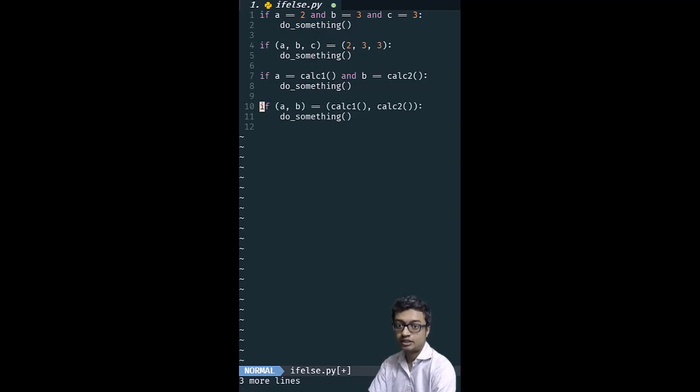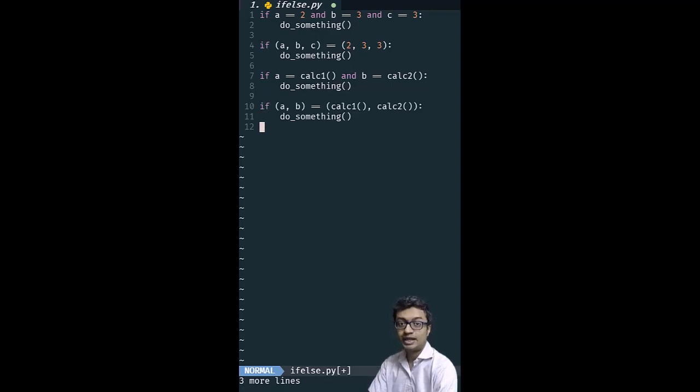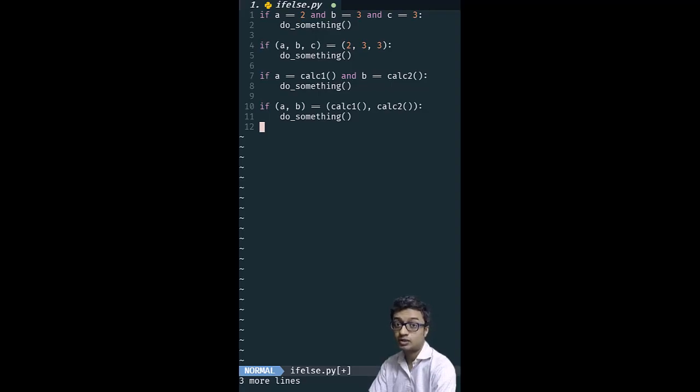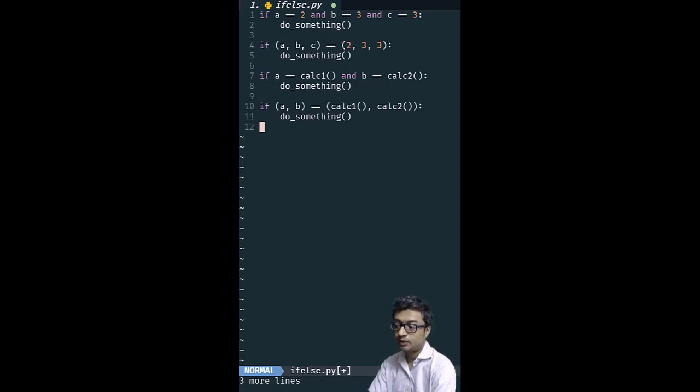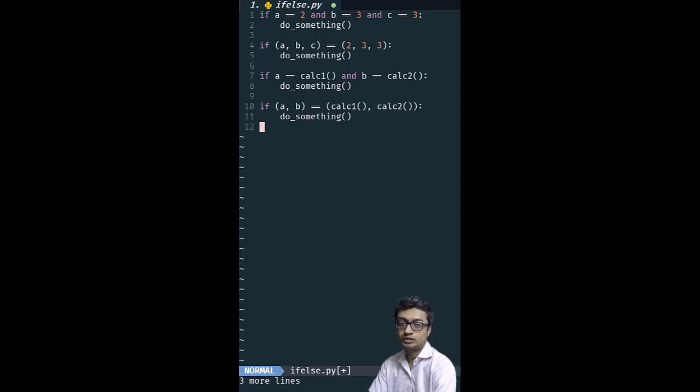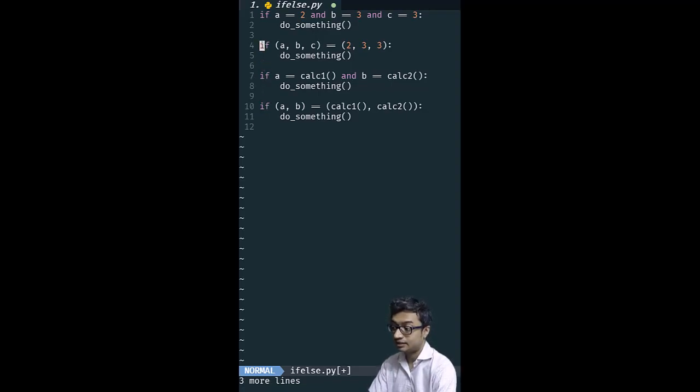And if you were to then change that code into the tuple check like this, this will actually not have short circuiting. It will calculate calc1 and calc2, and then it will do the comparison. So that's one thing to keep in mind. But if you are not doing calculations and you're just comparing with constants, then I really like this syntax.